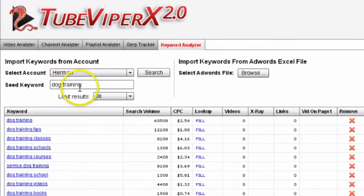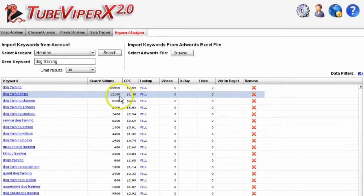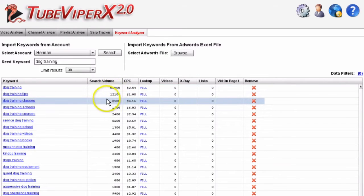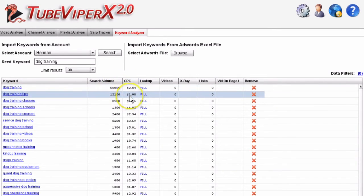I've selected my account here and put in the seed keyword 'dog training', limited the results to 30. Here you see all the keywords, the search volume, the cost per click, and how much you're paying.